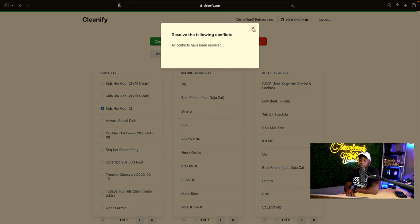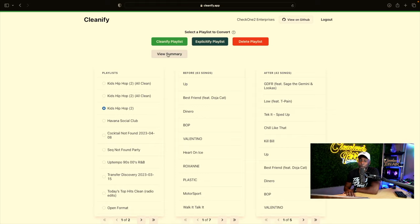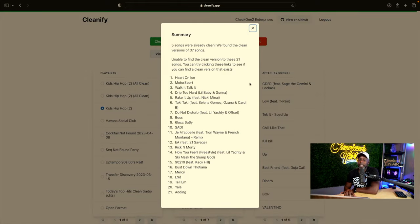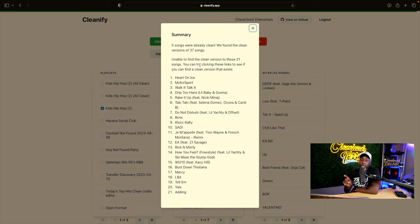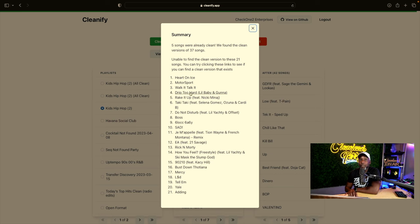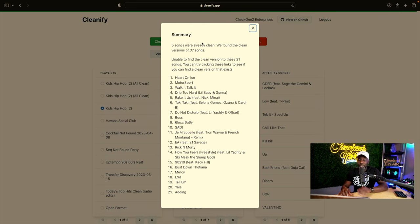Now we go into the View Summary. It tells you there were five songs already clean, so it did not clean those five. There are 21 songs they were unable to find clean versions of — we know clean versions exist, it just didn't connect properly. We can make a note of that, screenshot it if you want, and then get out of this.